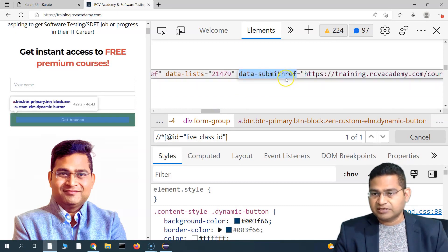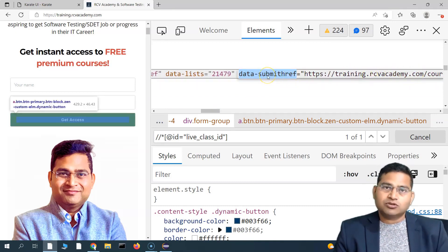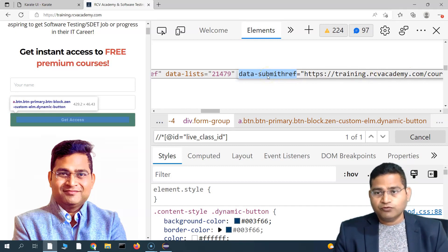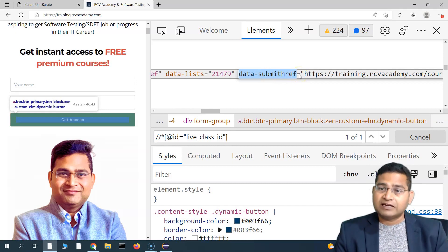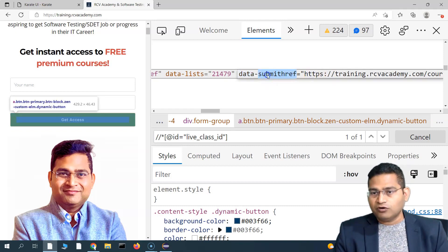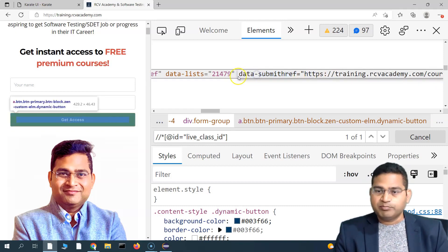So what the attribute function is going to do is return the value if we provide the attribute name. For example, if I want to get the value of the attribute 'data-submit-href', I provide the name and the function will return its value.